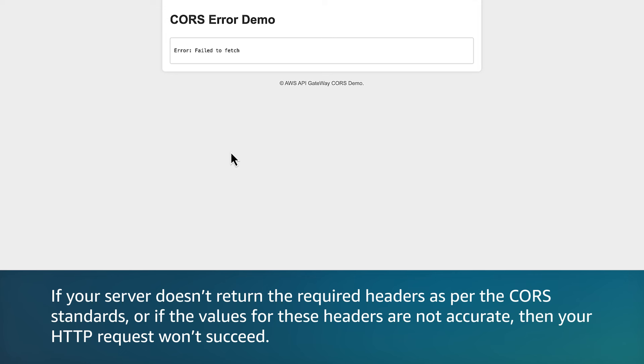If your server doesn't return the required headers as per CORS standards, or if the value for these headers are not accurate, then your HTTP request won't succeed.